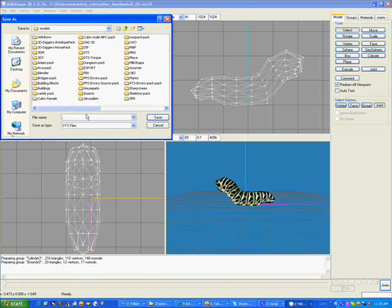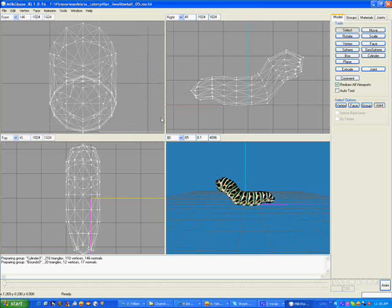Then we save the file name. We will call this Caterpillar Simple Export, and you just click Save, and it's done. It's really that easy.